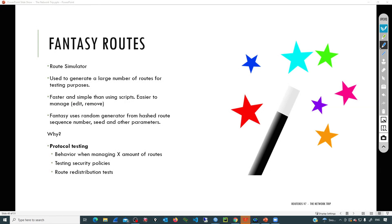Behind the scenes, fantasy routes will go through a random process to calculate subnets and then add those entries into the routing table. Some possible scenarios: what is going to be the behavior in a multi-area OSPF topology if we are advertising 500 routes, 2000 routes, or even 1 million routes? Is the device going to support that amount? Or maybe we are testing security policies. Once routes are injected into the routing table, we can apply redistribution, routing filters, and so on.